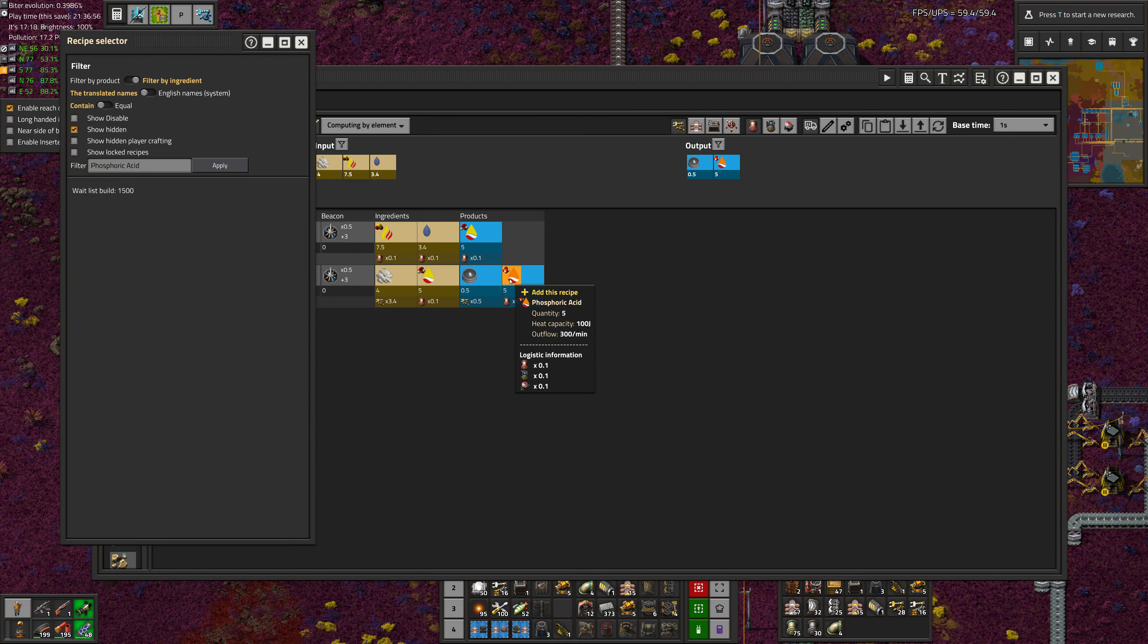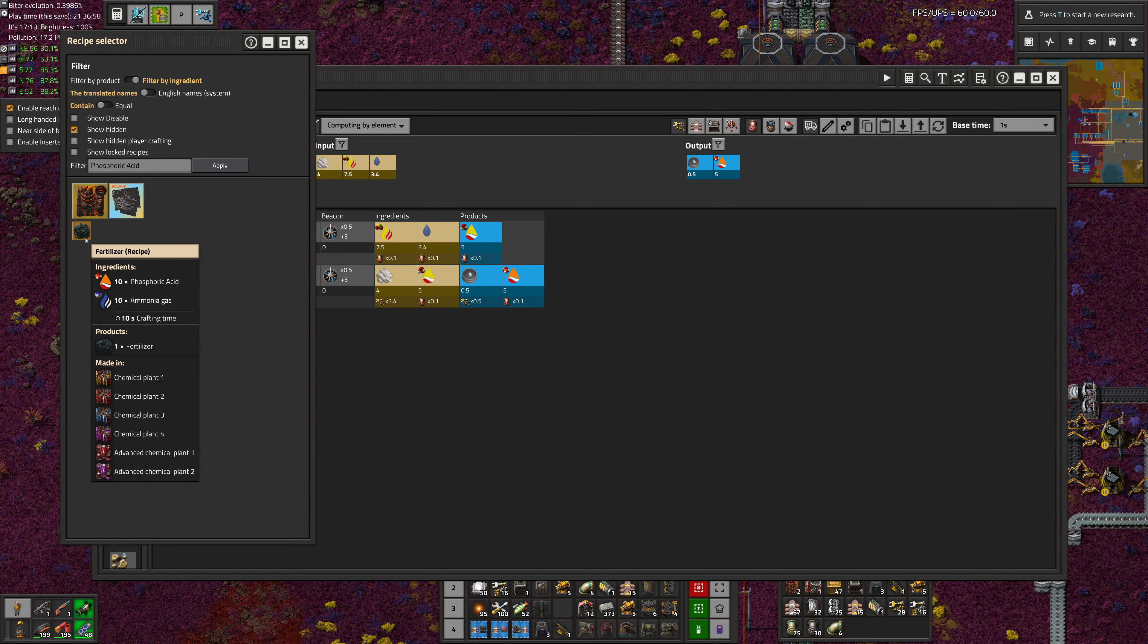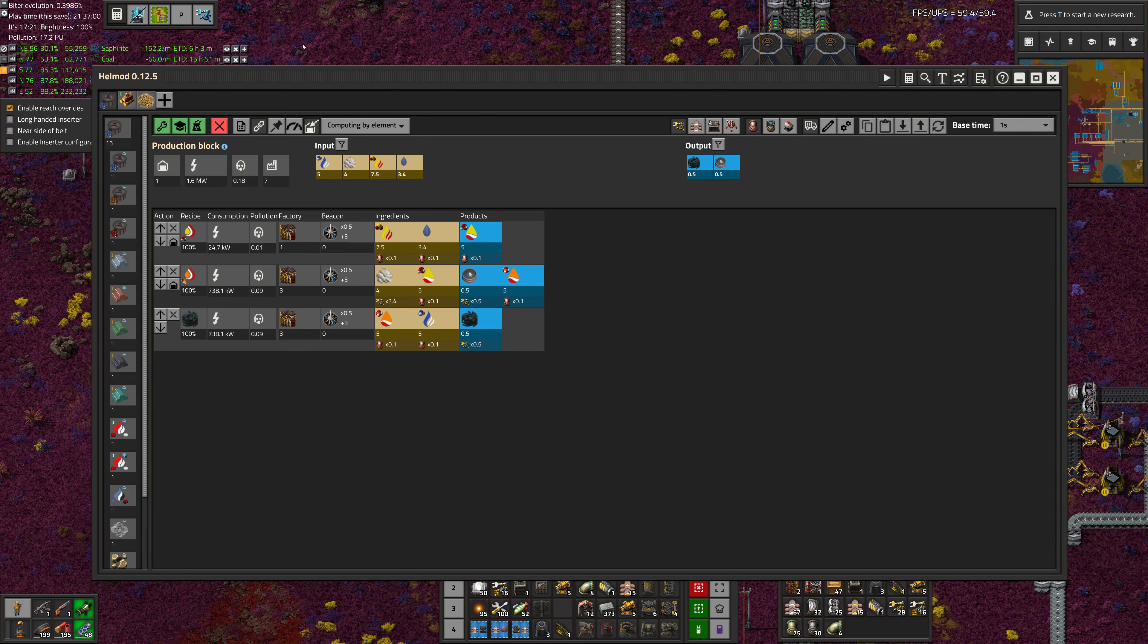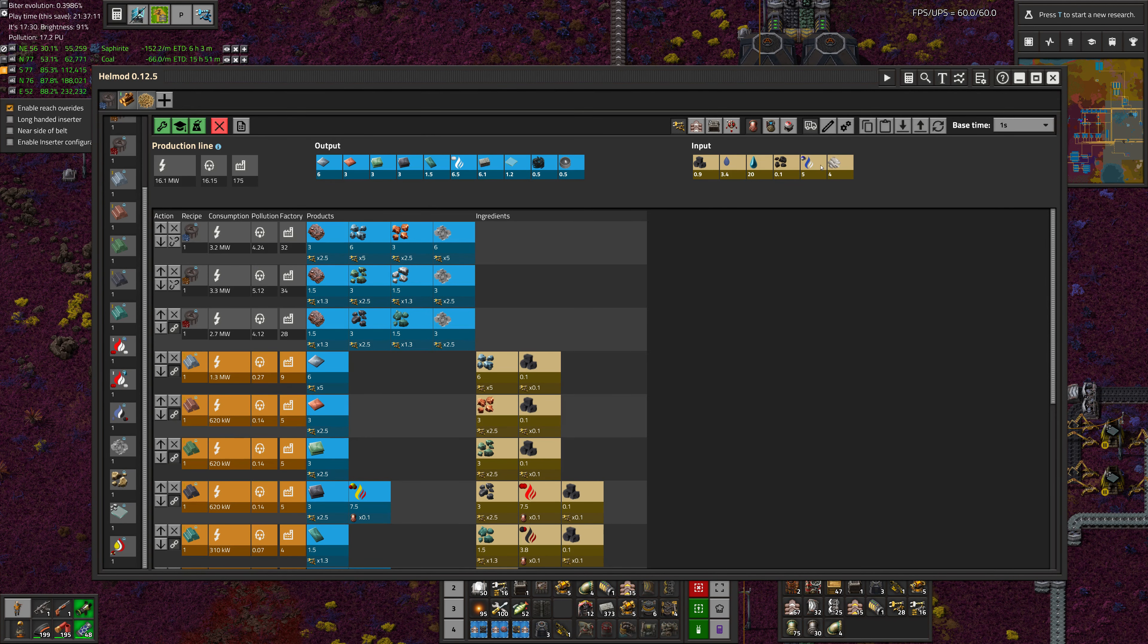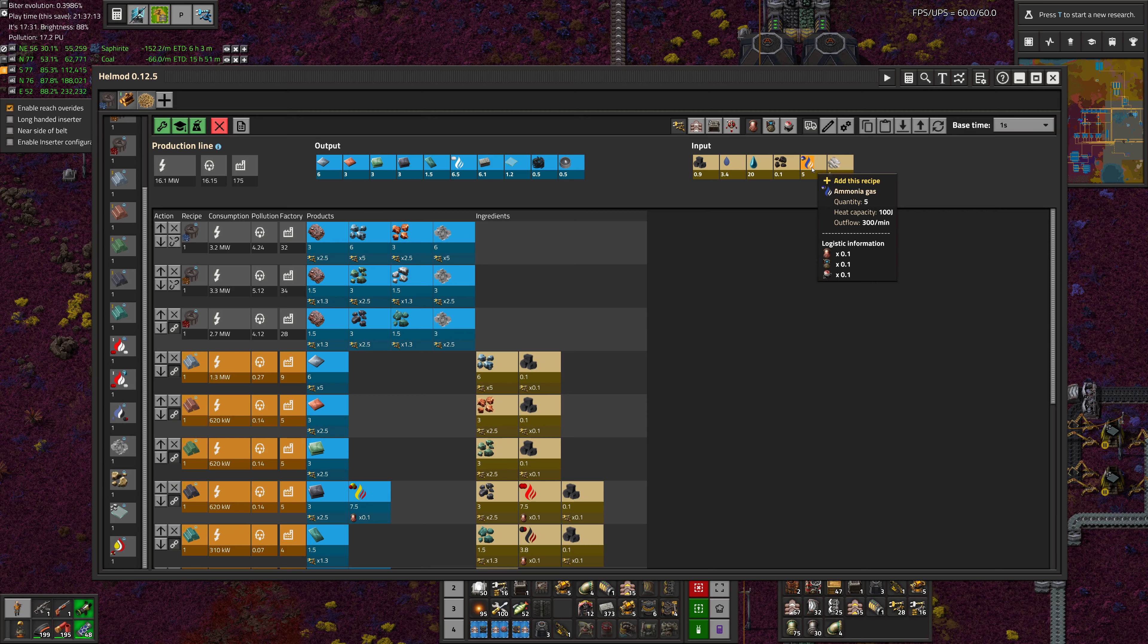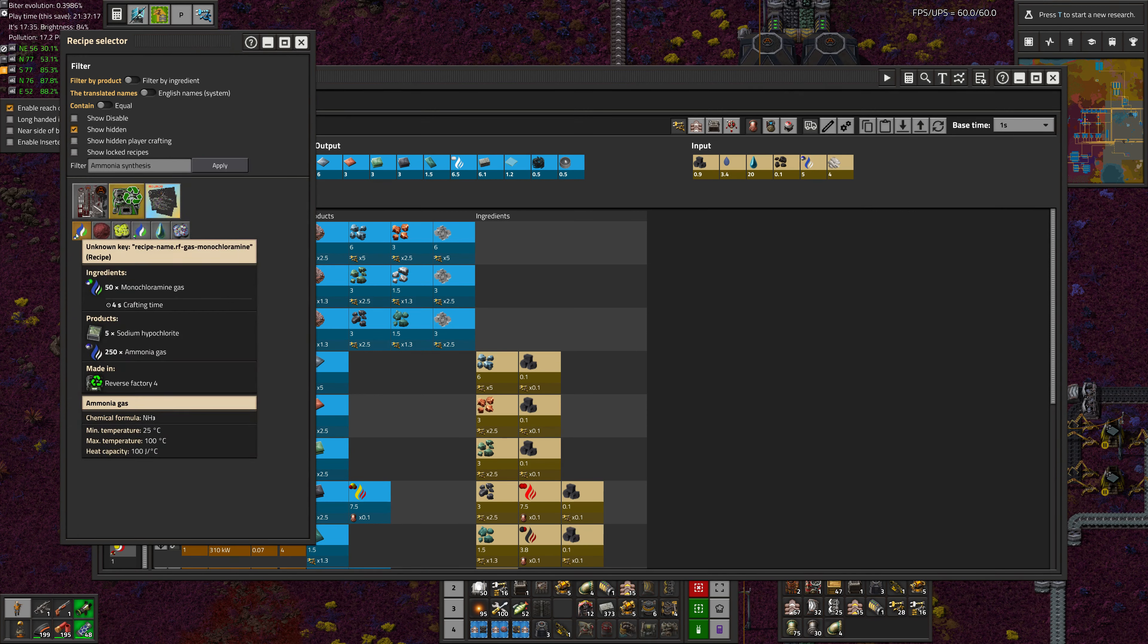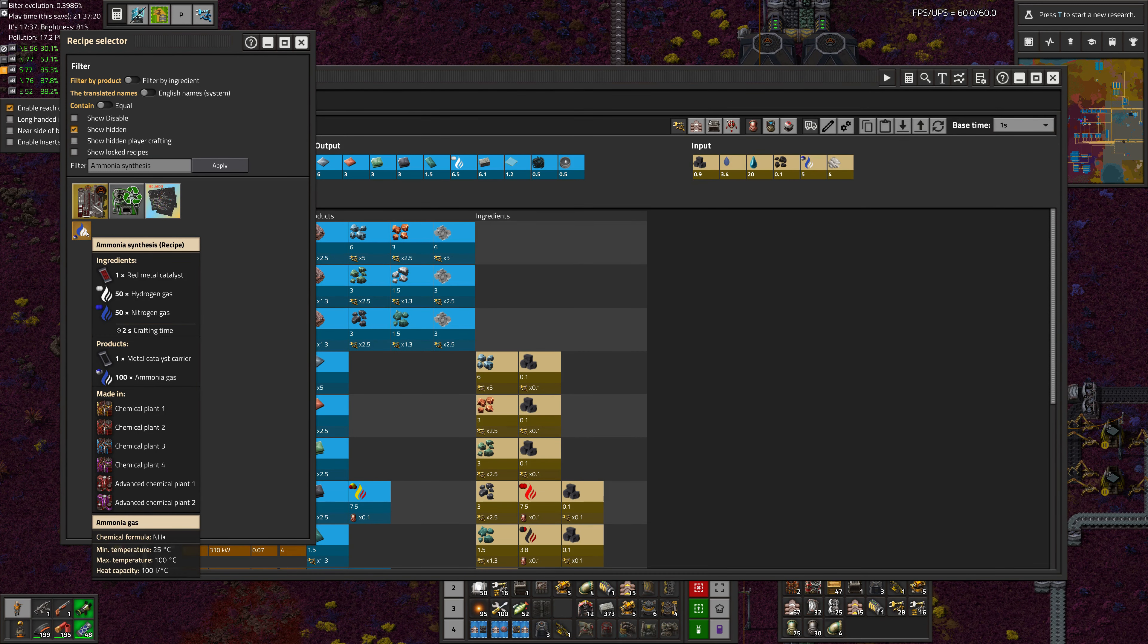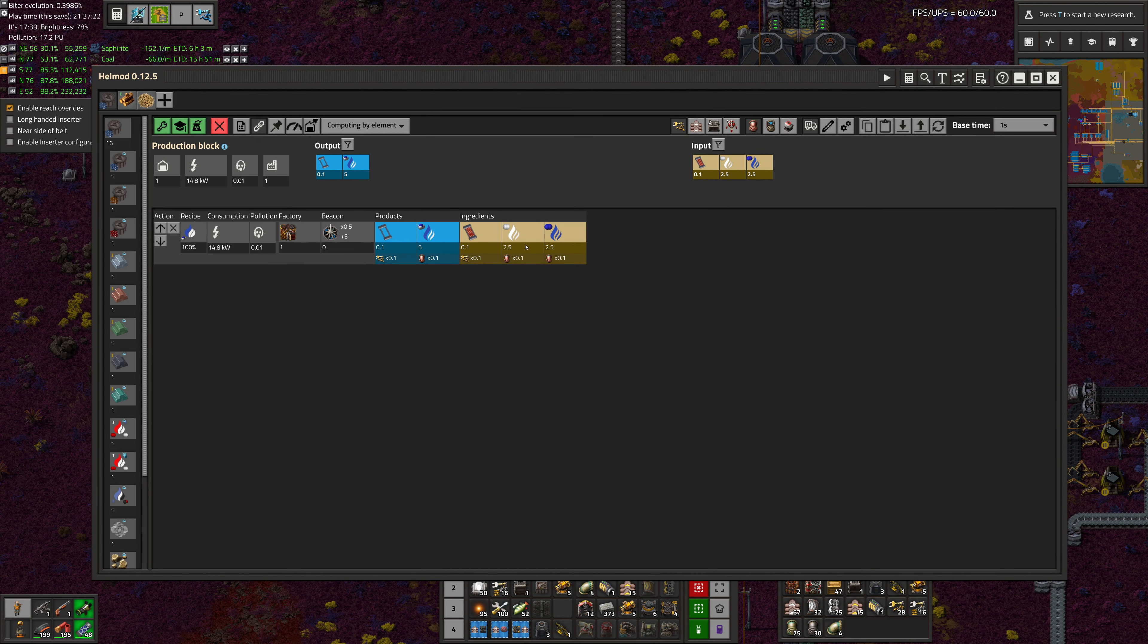Then the phosphoric acid gets turned into fertilizer. We have an input requirement of ammonia gas. So let's make that.